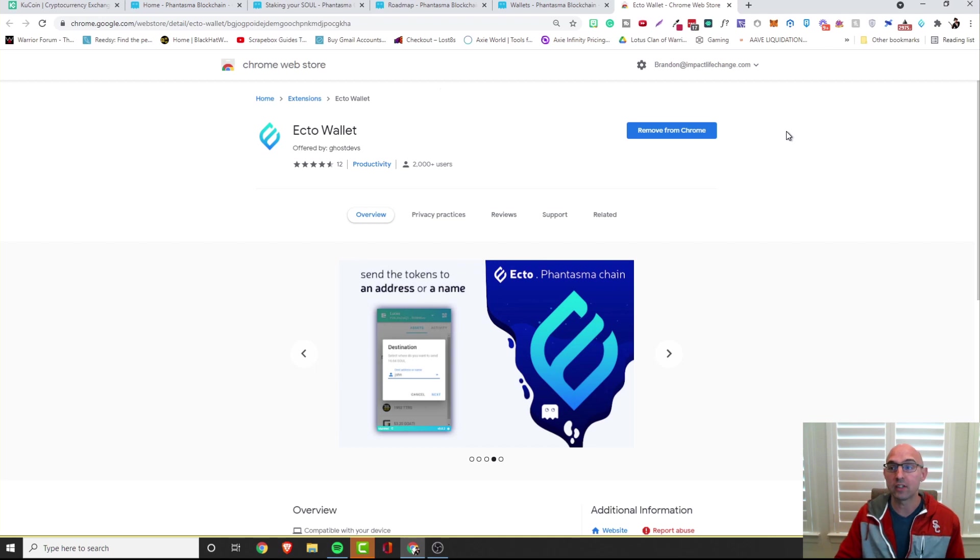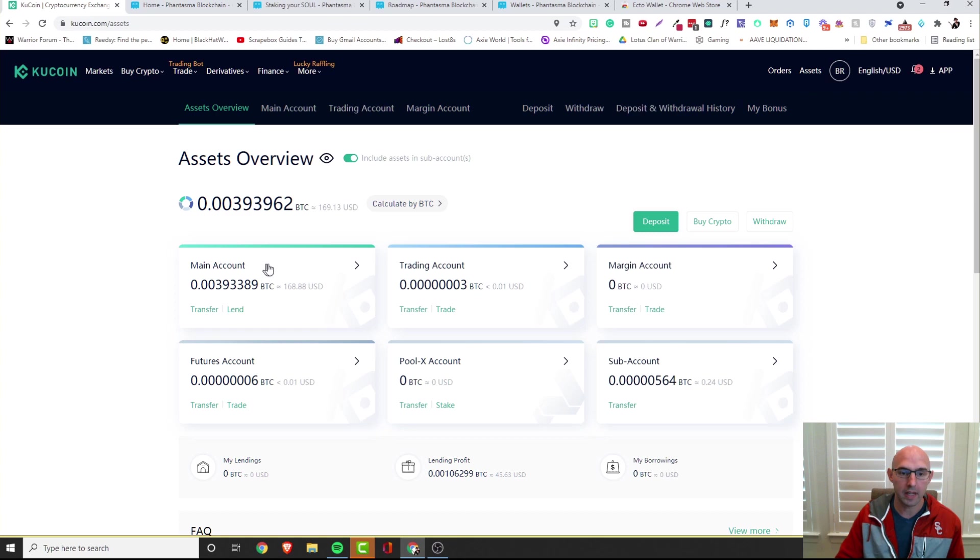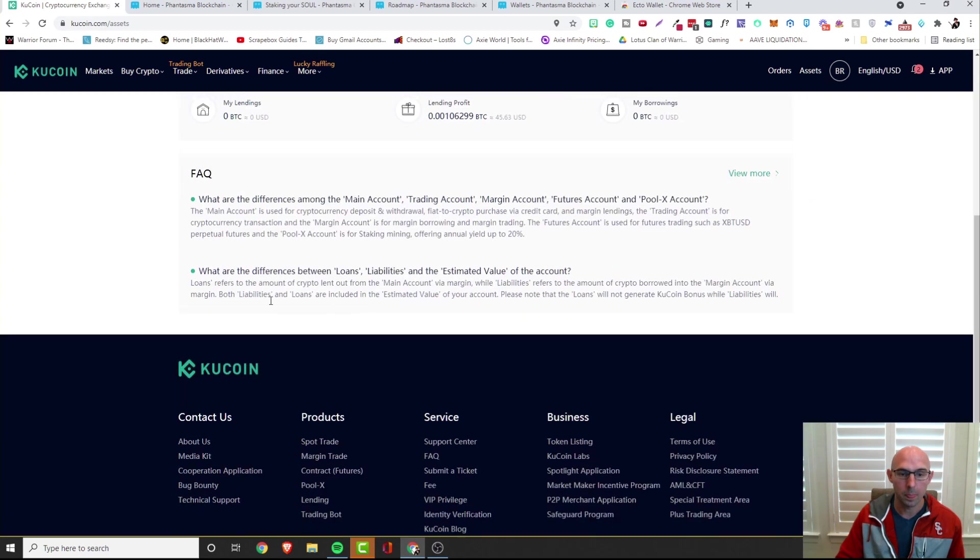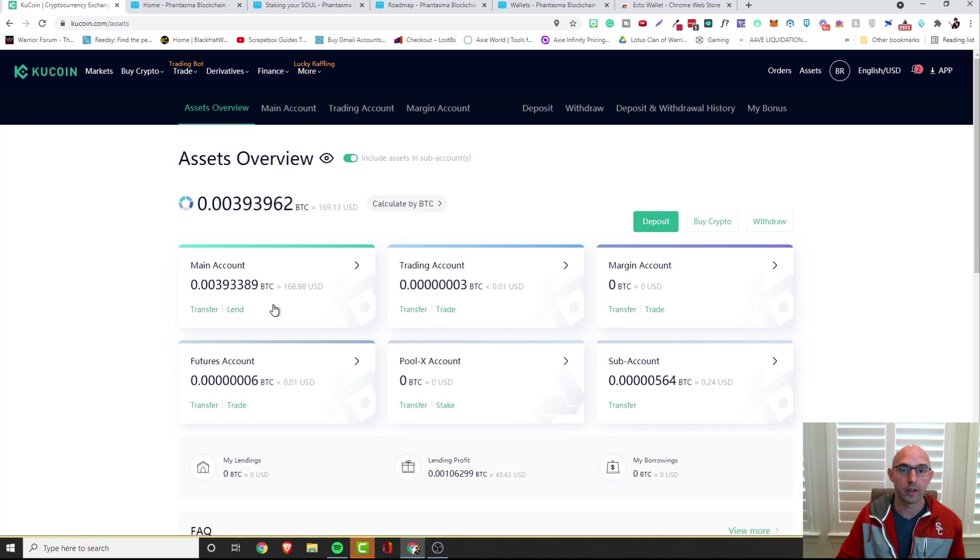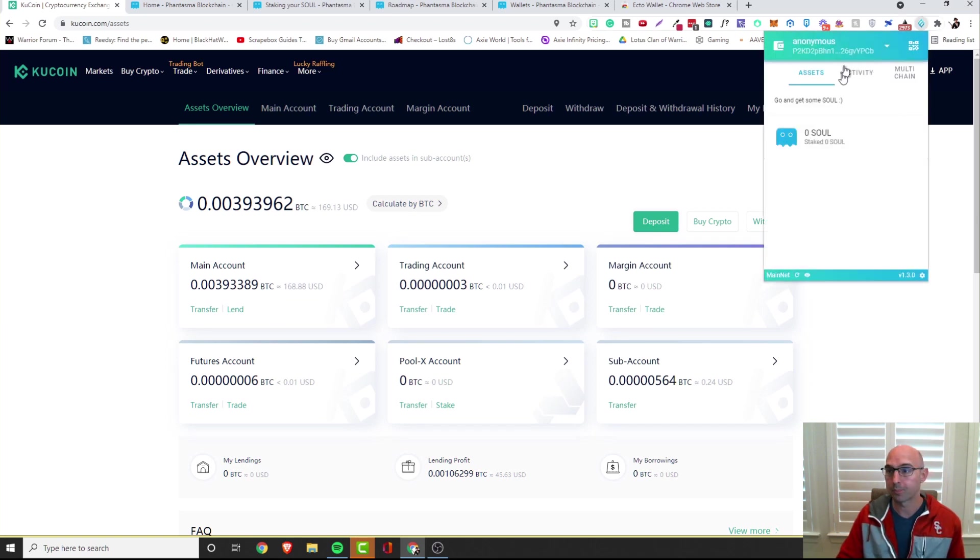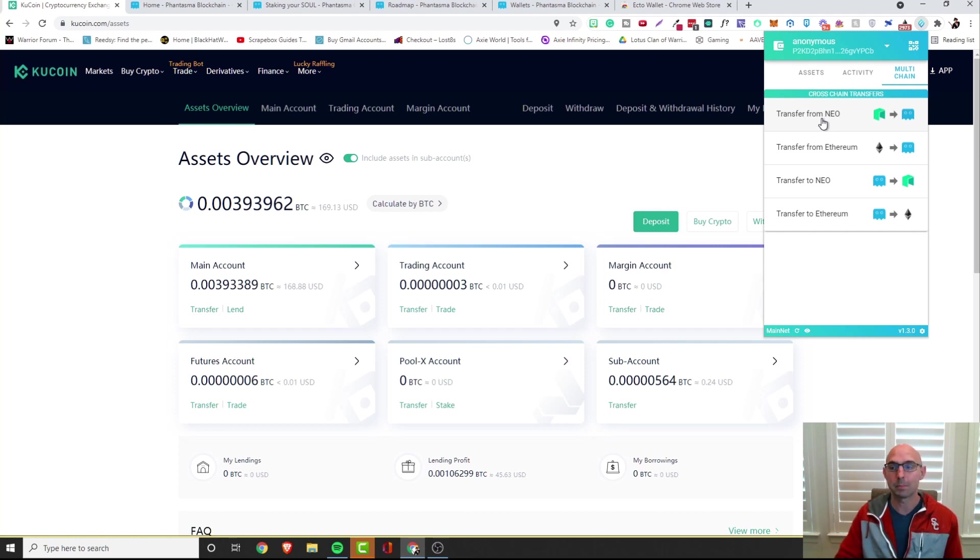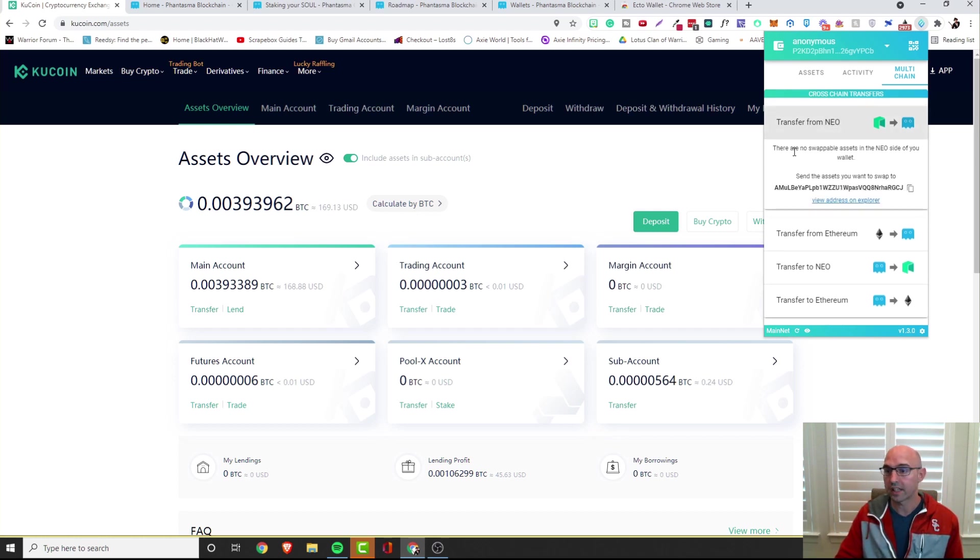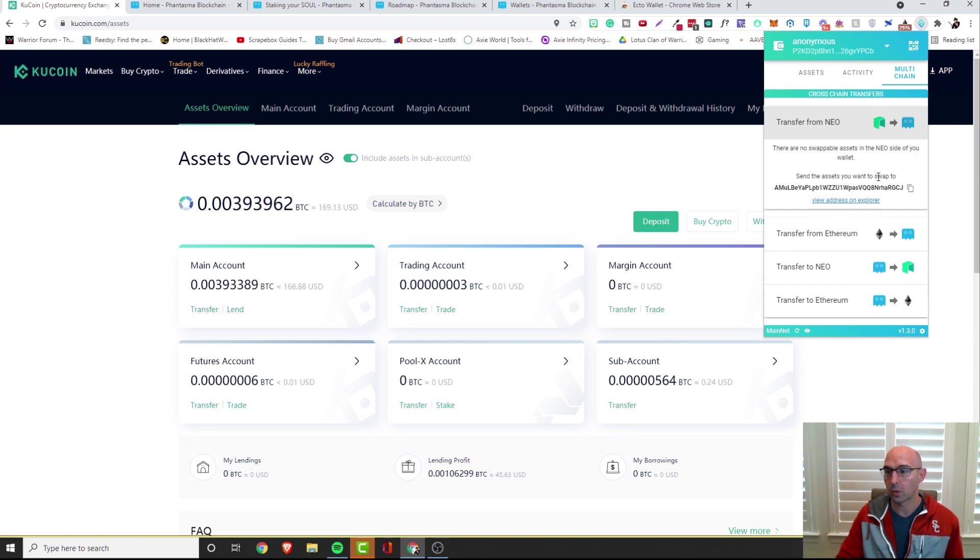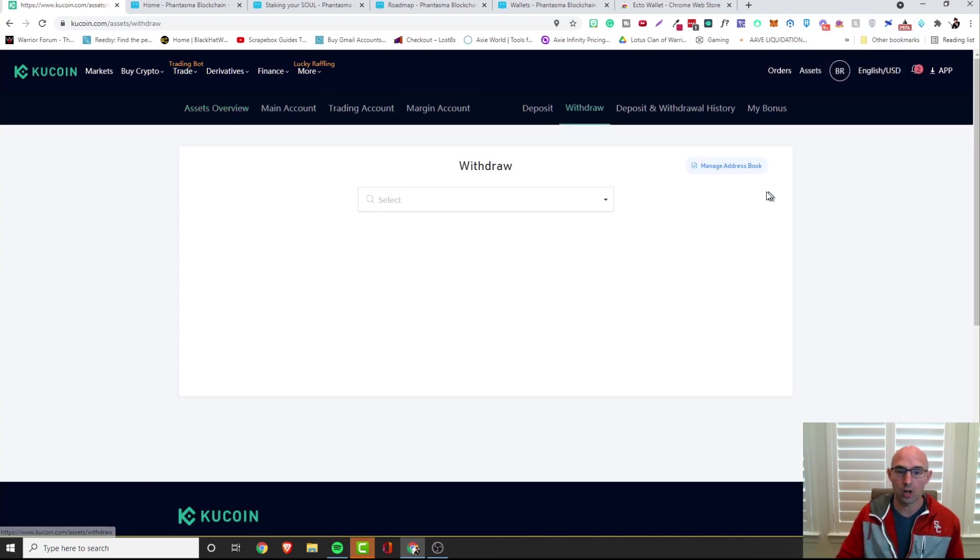Now that we already have this, we actually need to bridge it, so this is the scary part, we'll see what we can do. We already have our SOUL and we're going to withdraw and bridge it to the multichain. As you can see here on the multichain we need to transfer from Neo to SOUL, and the reason why we use KuCoin is because they transfer from SOUL from the Neo network. It says there's no swapping assets in your Neo side of your wallet, so go ahead and send the assets you want to swap to this address.